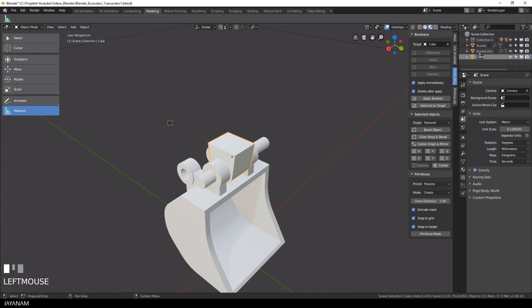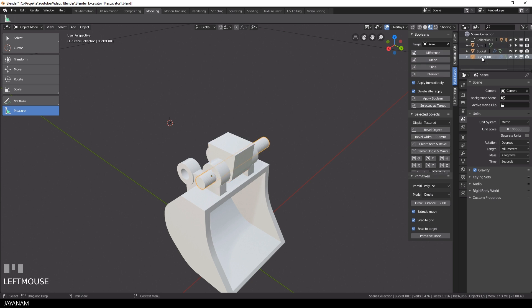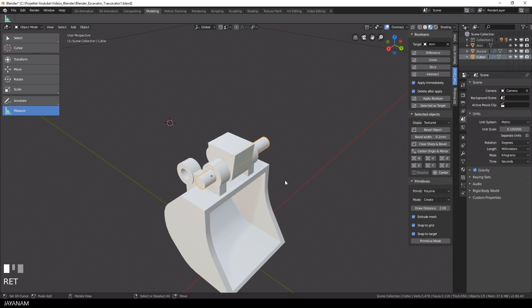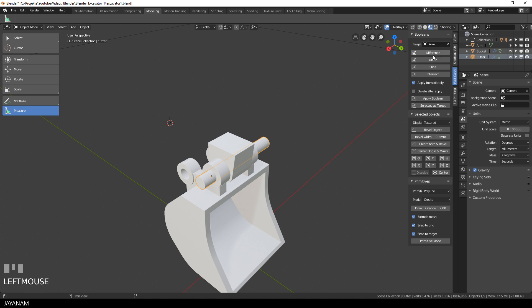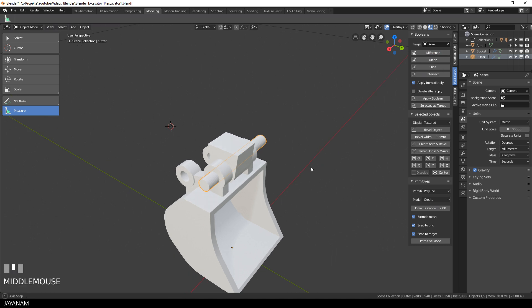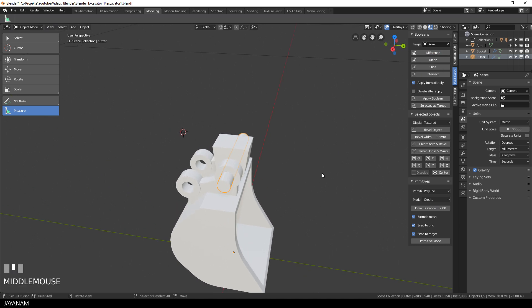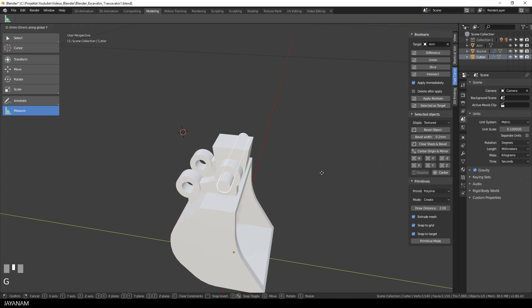I change the name to arm and the other one to cutter, so that we can see in the outliner which object is which. Then with the cutter selected I just press DIFFERENCE. But I unchecked the option to delete the cutter because I have the feeling that we will need it later on perhaps.